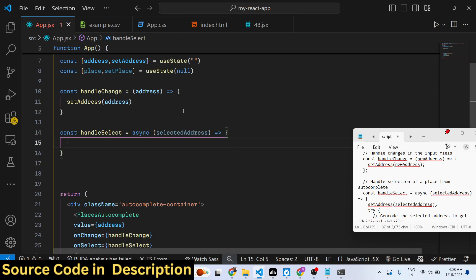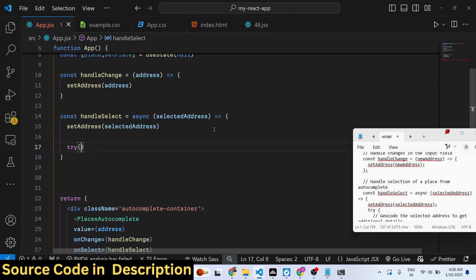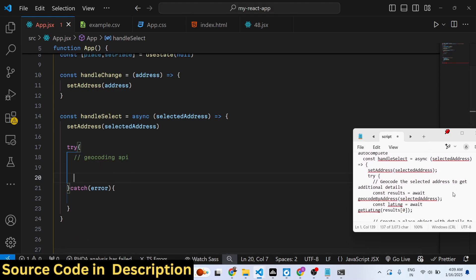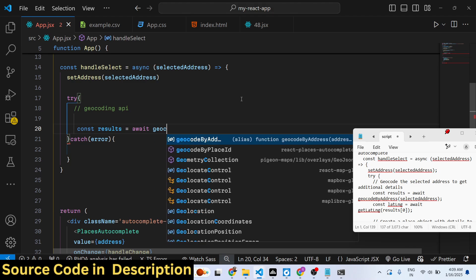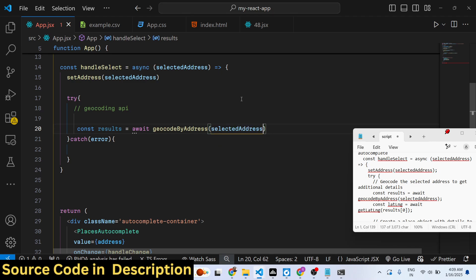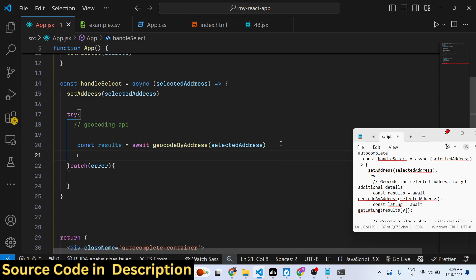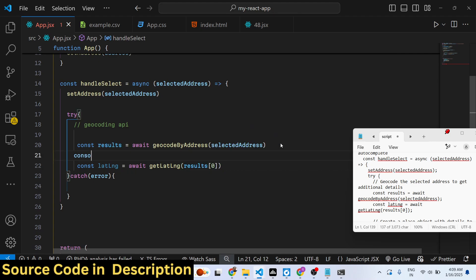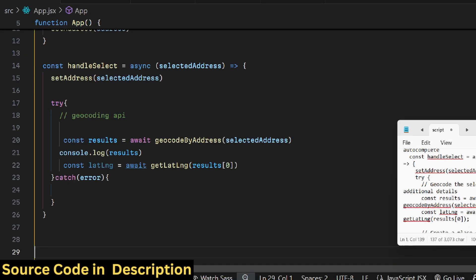The 'handleSelect' function should be async. Inside it, first call 'setAddress' with the selected address. Then, inside a try-catch block, use 'geocodeByAddress' — passing the address — to get the geocoding results. Next, call 'getLatLng' with those results to extract the latitude and longitude values.